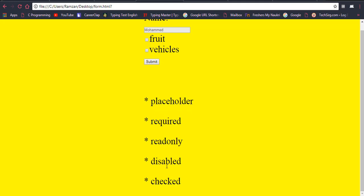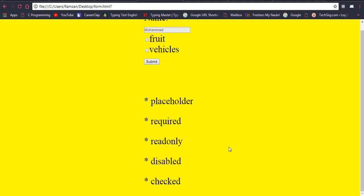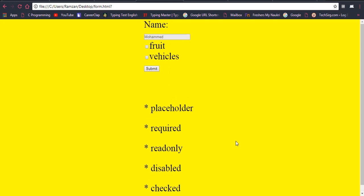I think you got the concept of placeholder, required, read-only, disabled, and checked. The most important was the difference between read-only and disabled, which I already discussed. If you still couldn't understand, please rewatch this video. These concepts are very important — if you don't understand them, you are missing a lot from forms, and forms are a major portion of HTML.